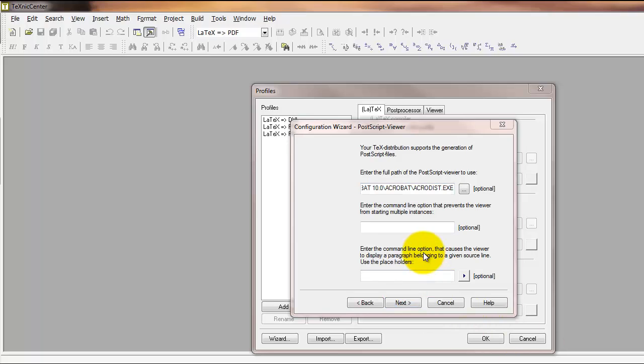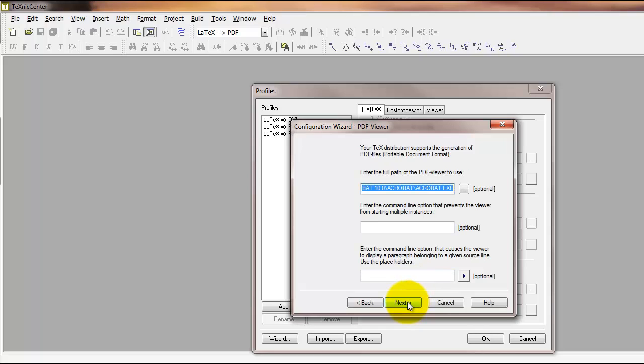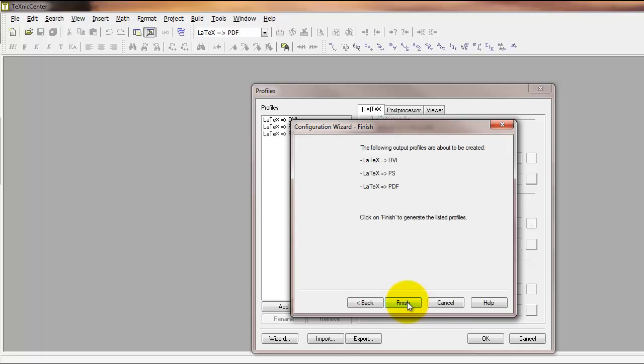These next lines are optional and can be skipped, so I'm going to click next again. Same for these lines. Then the configuration wizard will say that it finishes with the following output profiles and you can click finish.